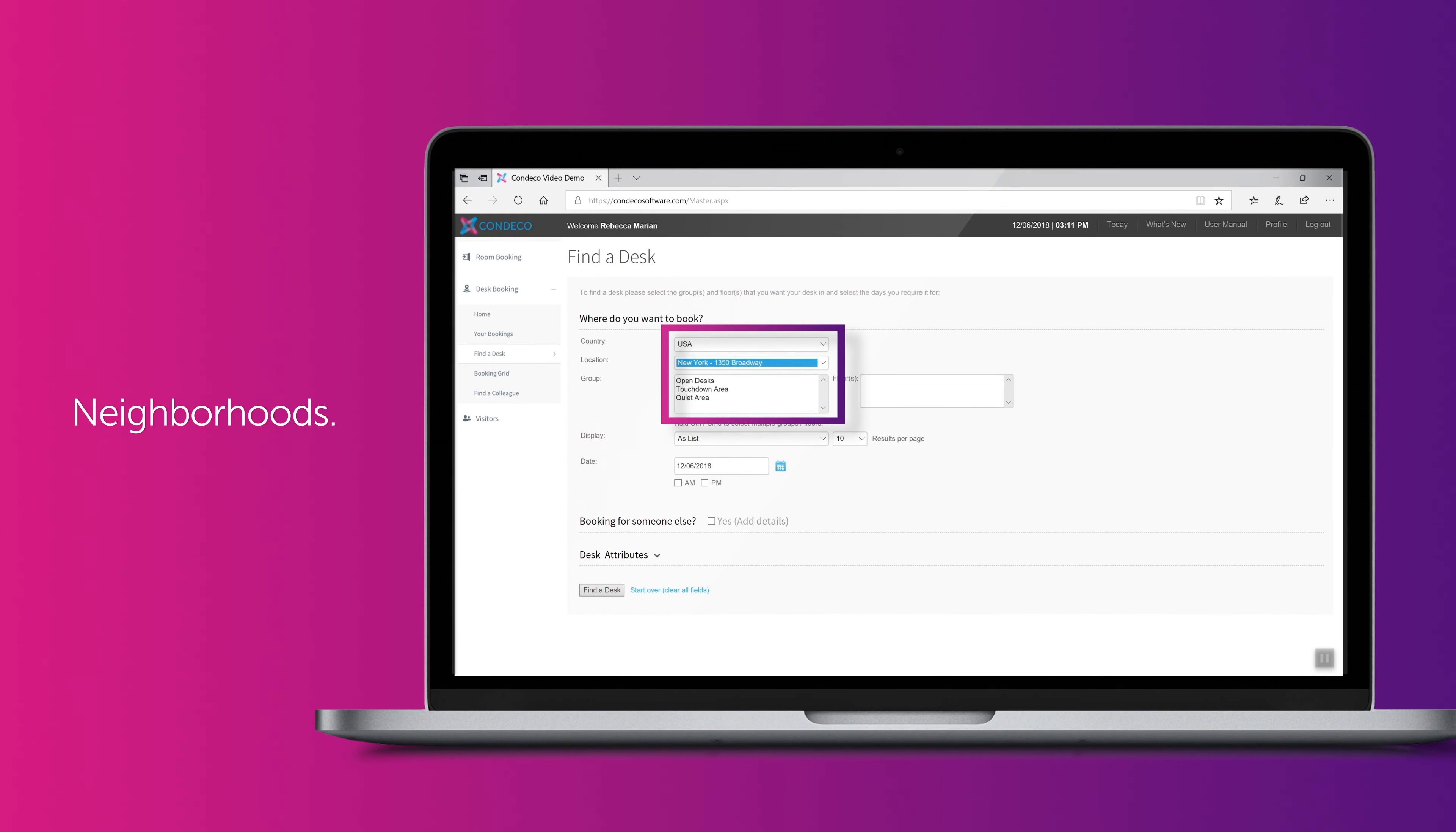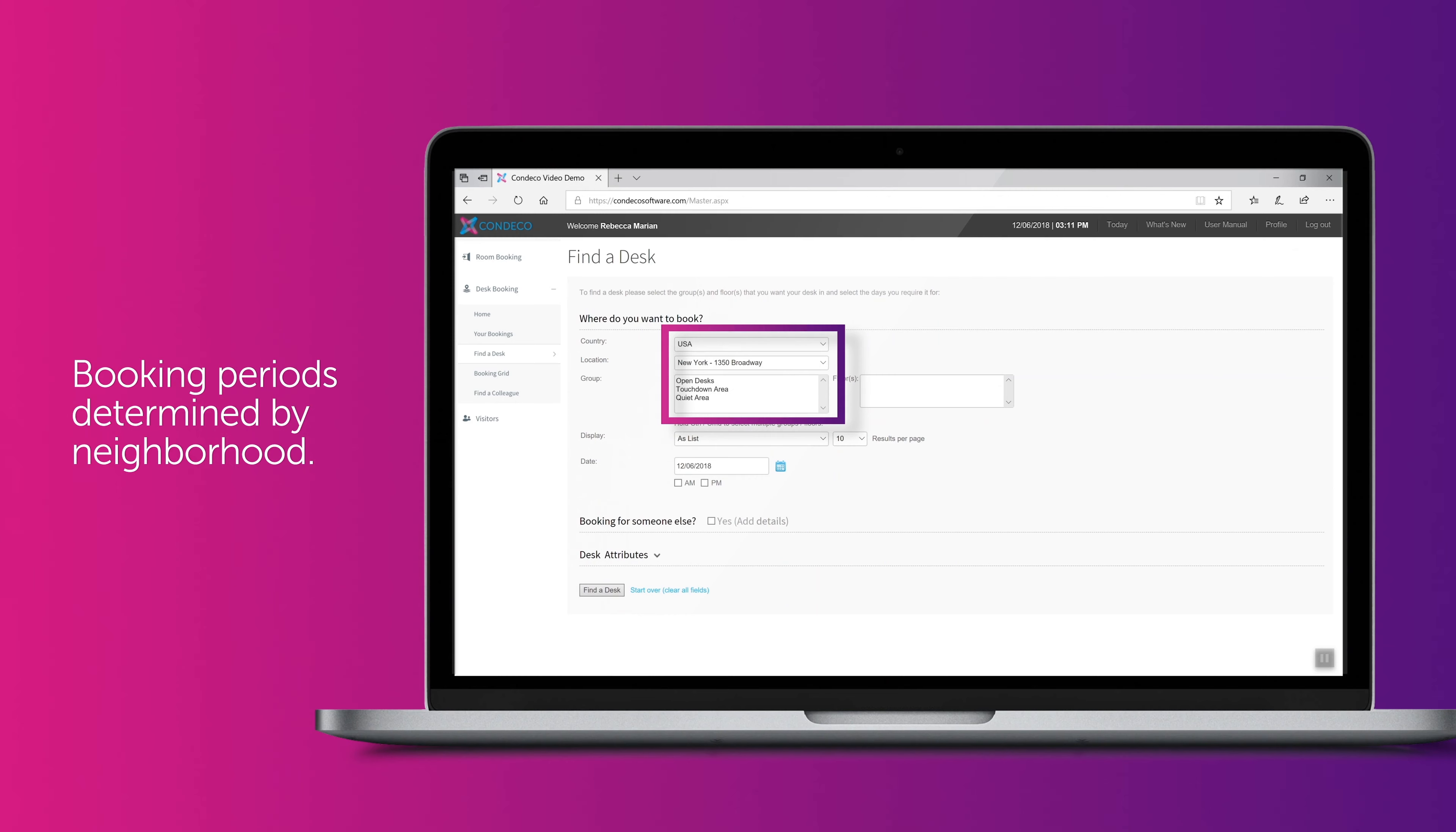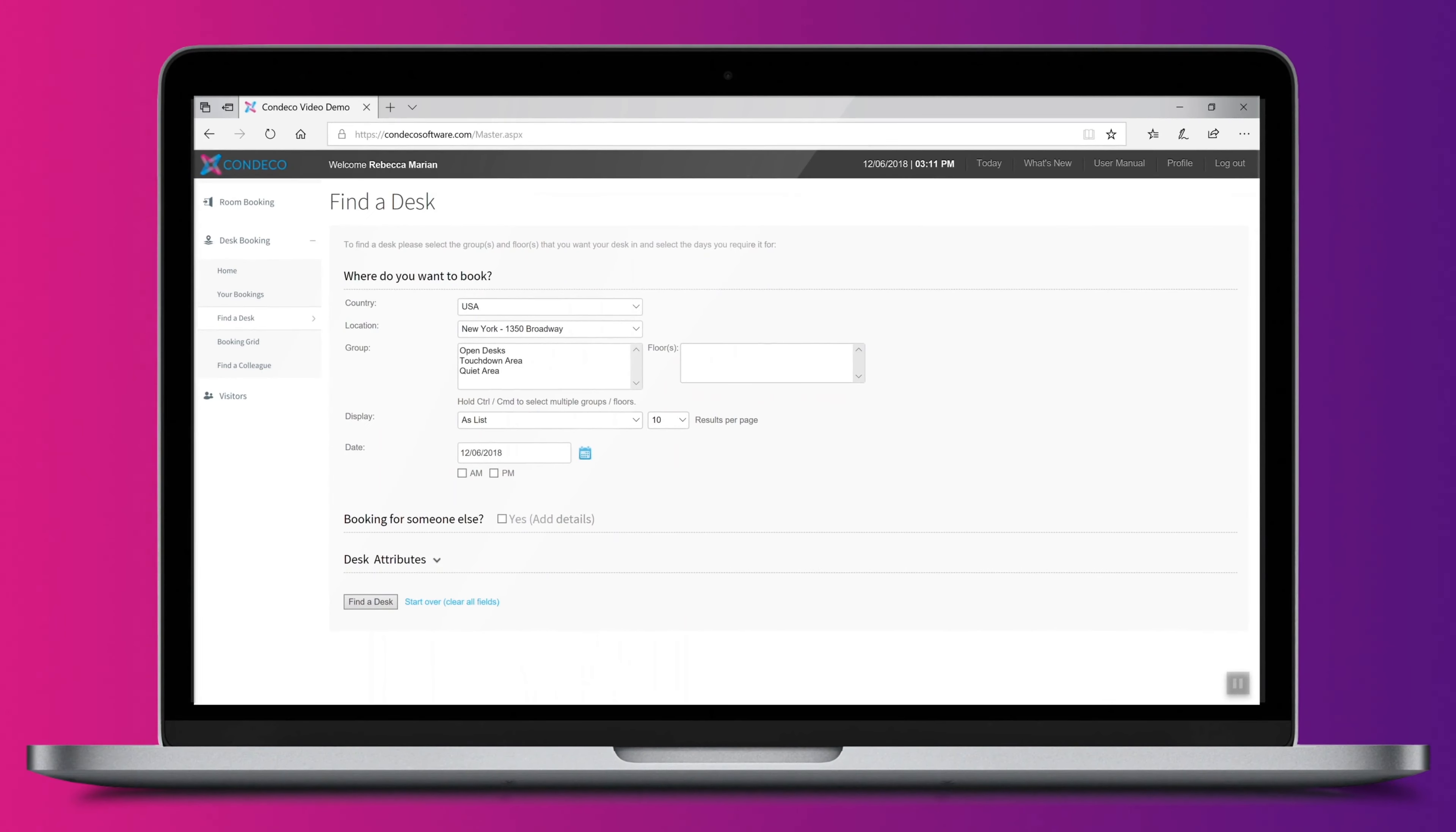Administrators can set up different neighborhoods and easily control access to different zones. And as a user you only see areas that you have access to. Select the required dates and times of day. If needed, different pre-book periods can be set up for different areas. For example, touchdown areas can only be booked on the day, versus bookable desks that may be reserved days or weeks in advance.